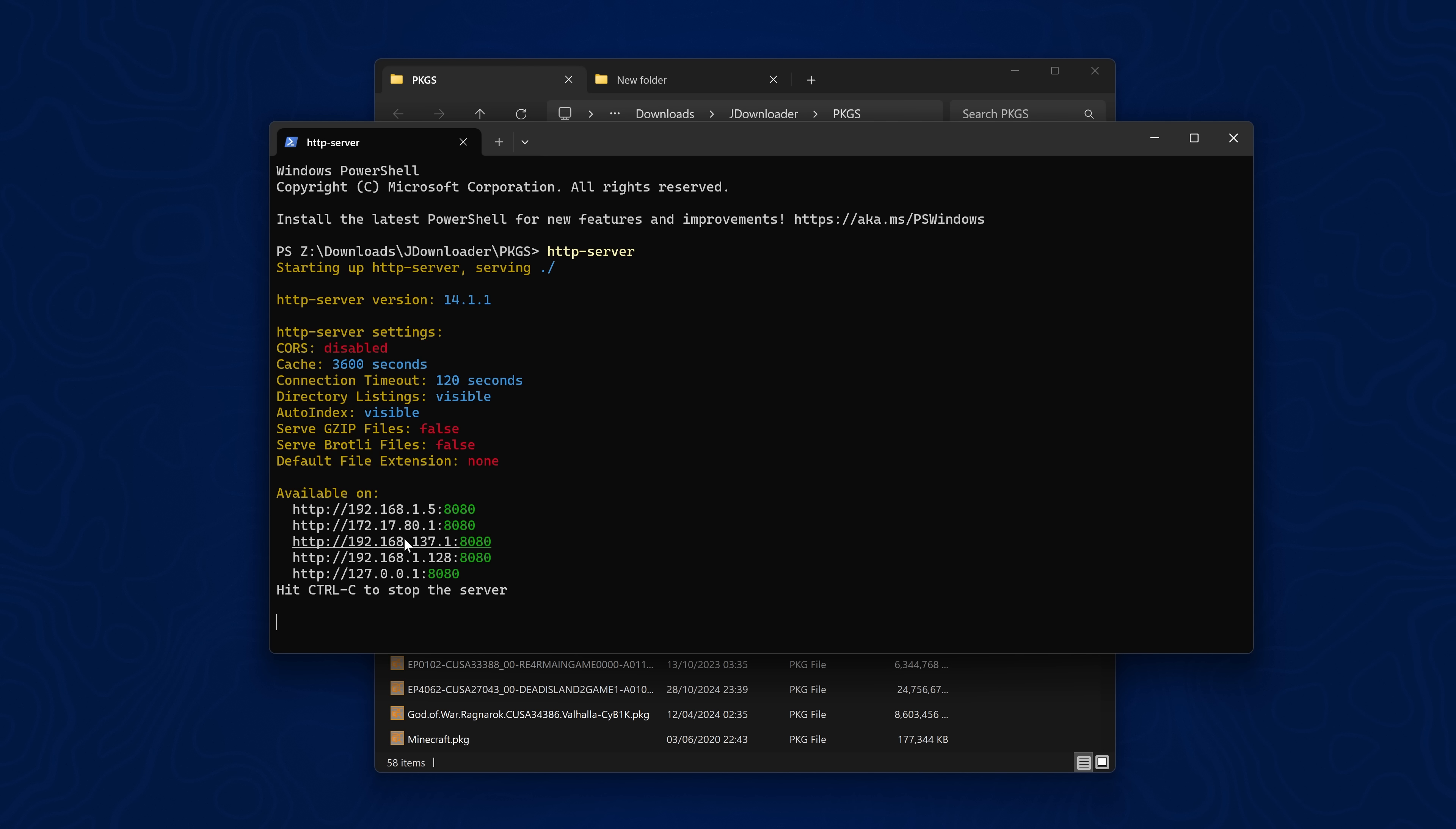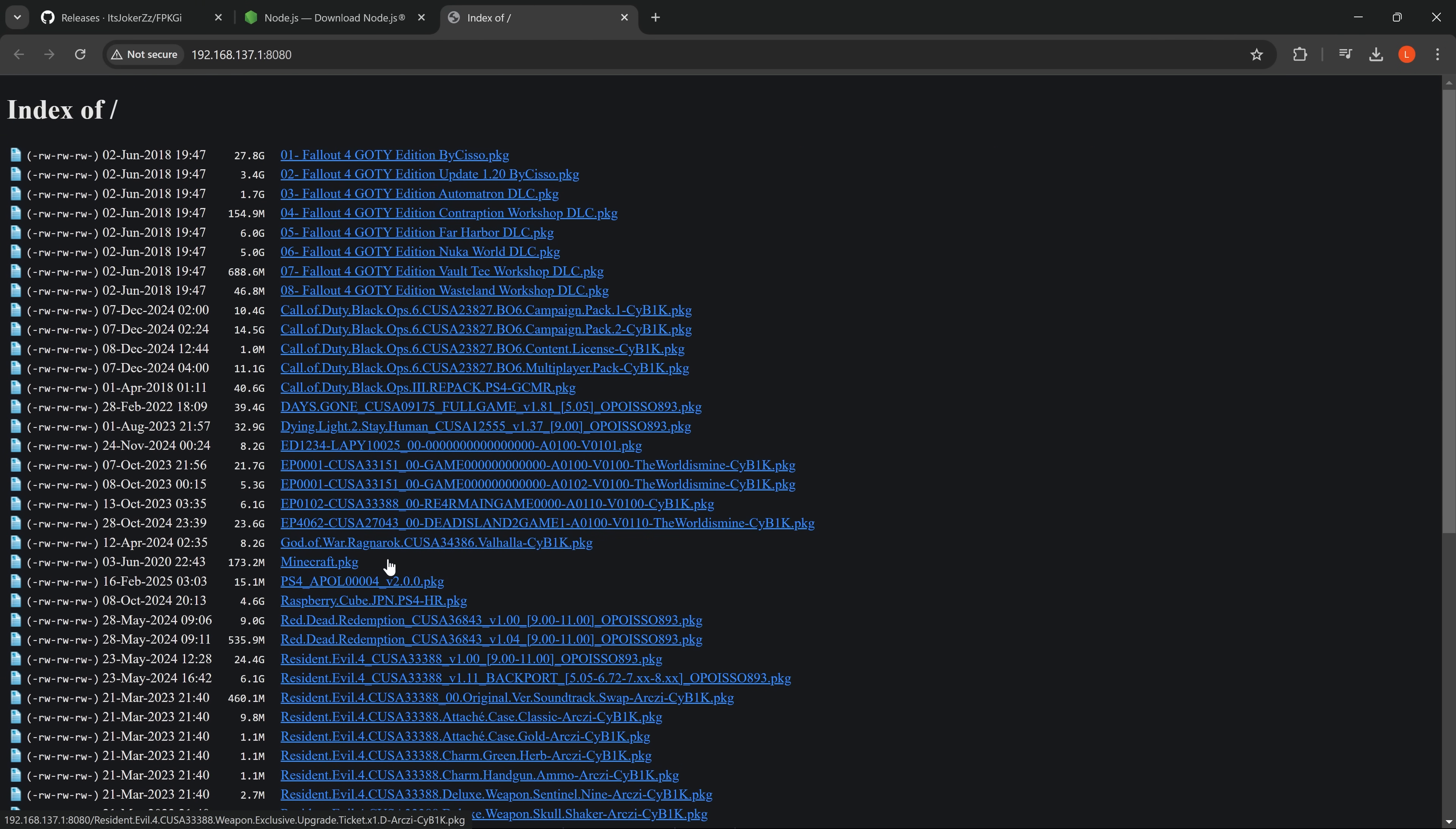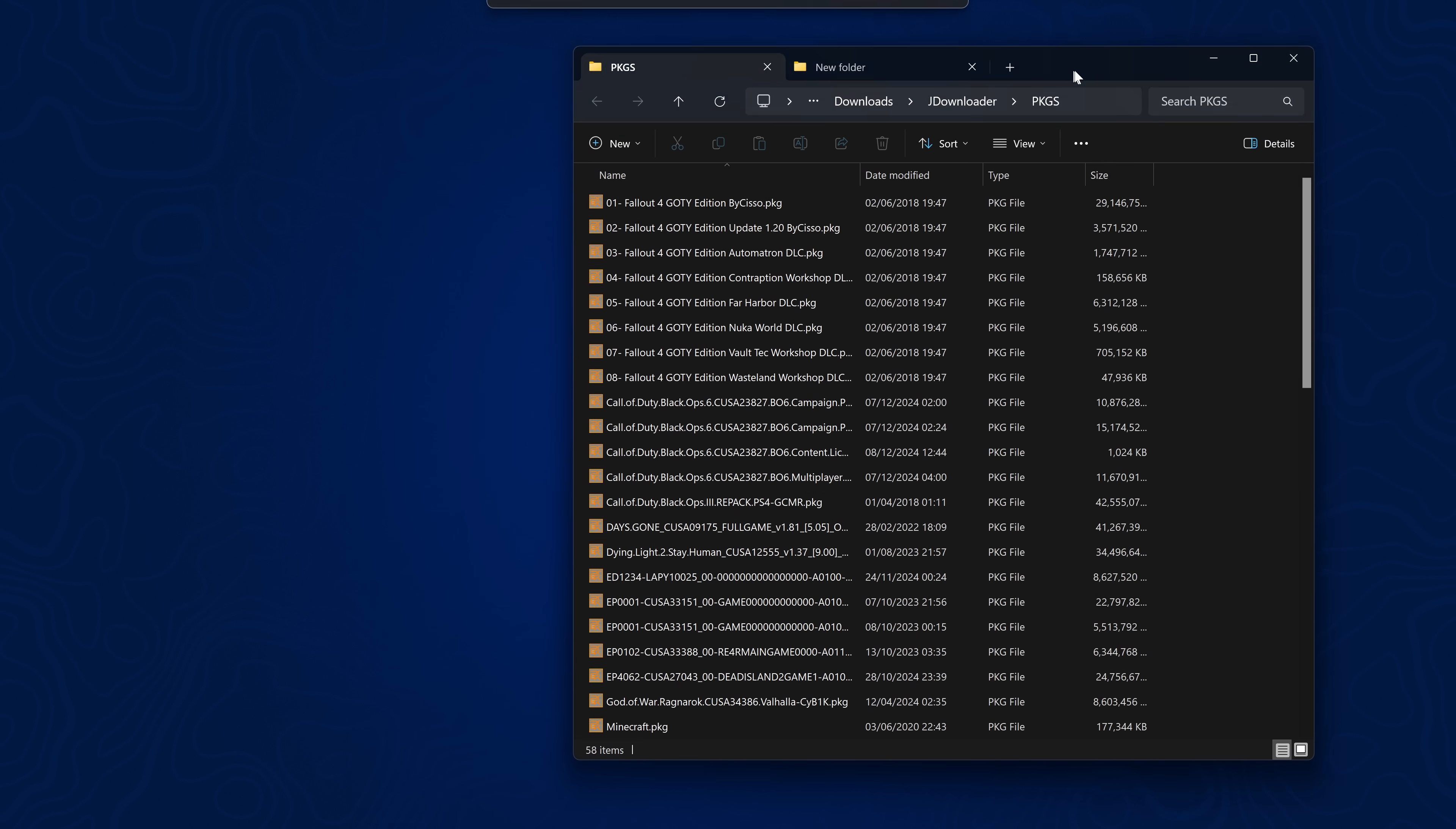And then if I go to the IP address of the server you'll be able to see here that we have all of the package files showing up here in the server. So it is hosting all of these package files. So with that we are pretty much good to go.